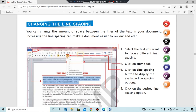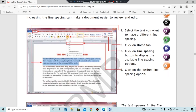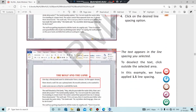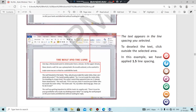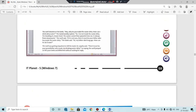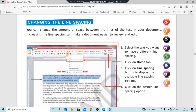From the book: to change line spacing, first select the text you want to have different line spacing. Click on the Home tab, then click on the Line Spacing button to display available line spacing options. Click on the desired line spacing option and the text appears in the spacing you selected. In this example, they have applied a line spacing of 1.5.